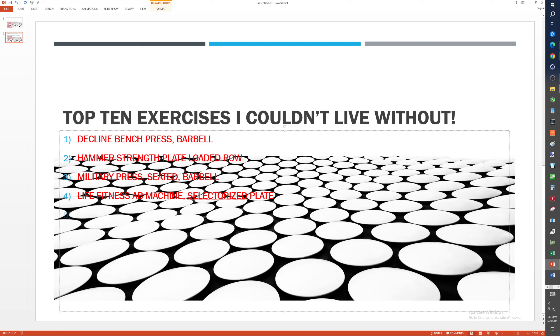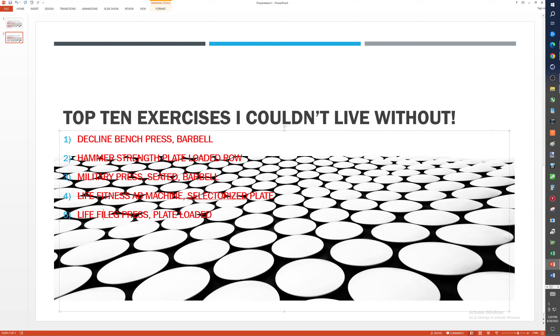So what do I have to have? Not deadlifts, but leg press. You can get big legs with the leg press plate-loaded, right? So like the hammer strength one. Matter of fact, well, actually, I think it's a life fitness one that I've been using nowadays for hammer strength. That would be good, okay? So we're halfway there.